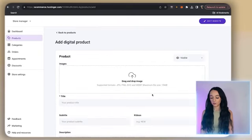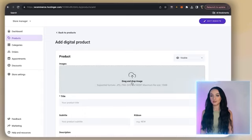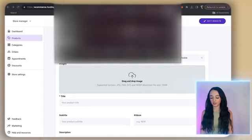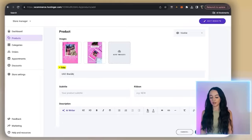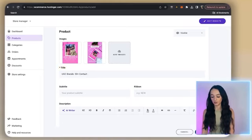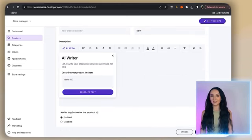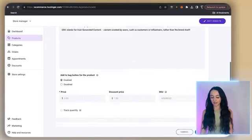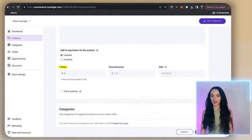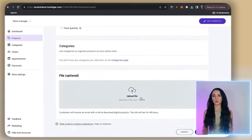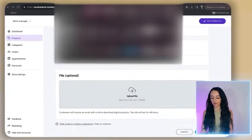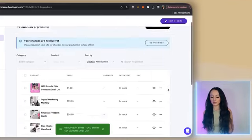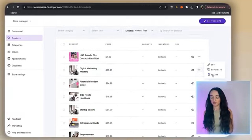Now just click 'Add product.' Where it says images, you are going to select the image — this is going to be what your customers see as the product image. Here in the title, you can name your product. You can write a ribbon like 'New.' I love this because you can actually use AI to write a product description for you. Scroll down and this is where you're going to set the pricing — we don't need to add quantity because it's a digital product with unlimited quantity. And right here is where you actually upload the file of the digital product you are selling. Upload that digital file and then just click save.